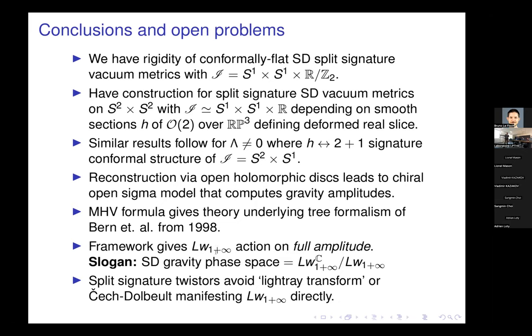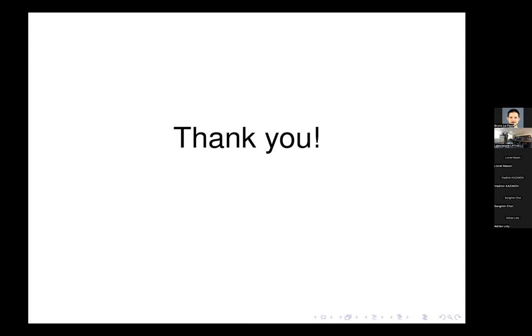As far as I can tell, this gives the action on the full amplitude, and encodes the light-ray transform that Andy Strominger introduced, which Atul Sharma talked about, and which in our paper in Lorentz signature appears as a Čech-Dolbeault isomorphism. Thank you.